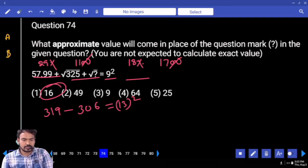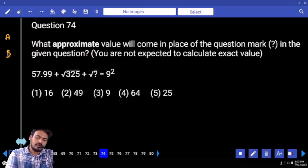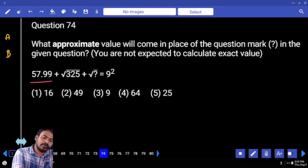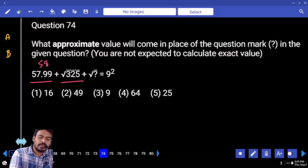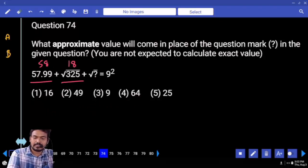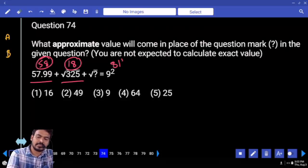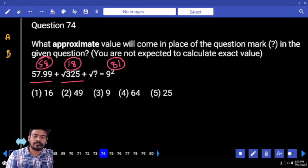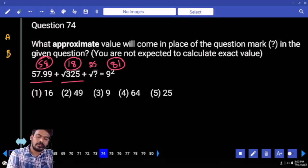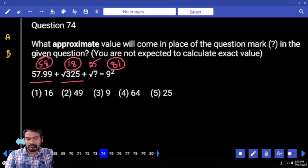Next, question number 74. First term: 58. Second term: 18. Right-hand side value: 81. 18 + 58 = 76. 76 and 81 difference = 5. What is 5²? 25.